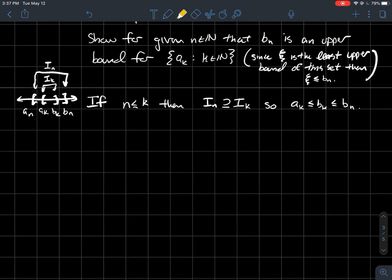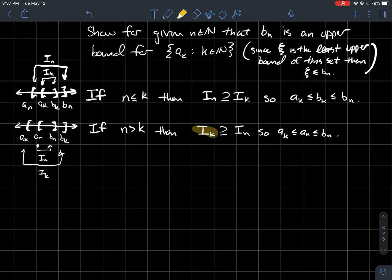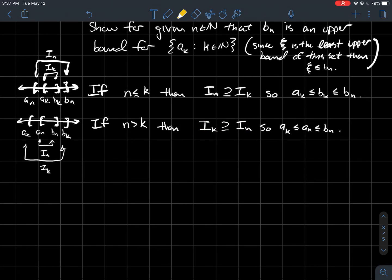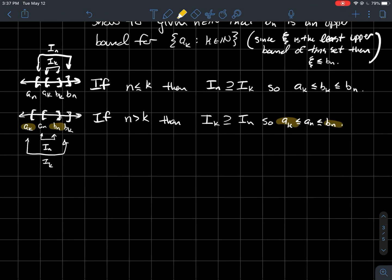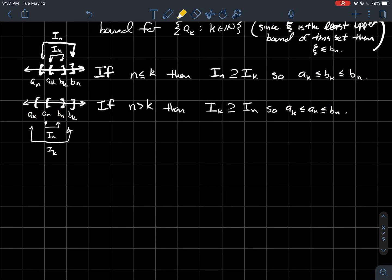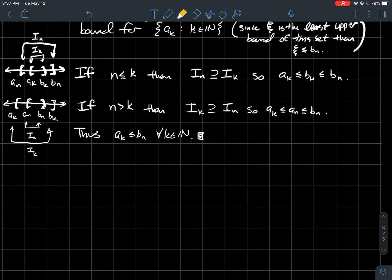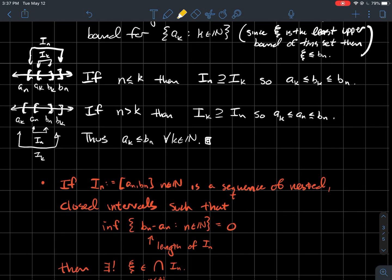Either way, you always have that AK is less than or equal to BN. Therefore BN is an upper bound for all the left endpoints. And by the above, that means psi has to be less than or equal to BN. And that's the end of the proof for that — we've shown there exists a point psi in the intersection of all the nested closed intervals.